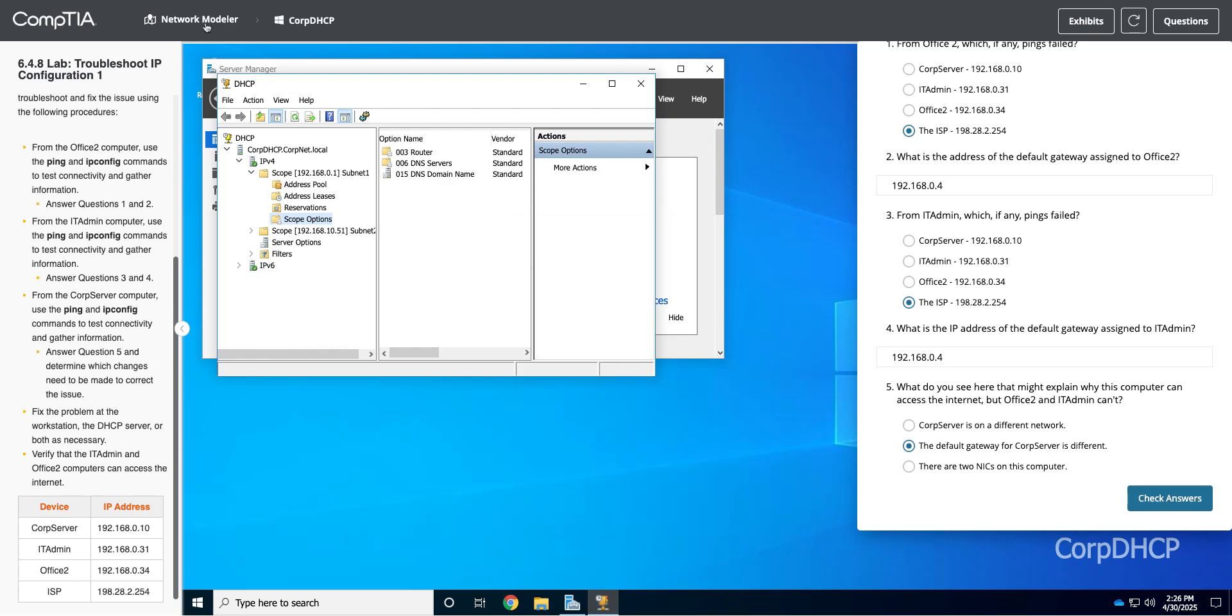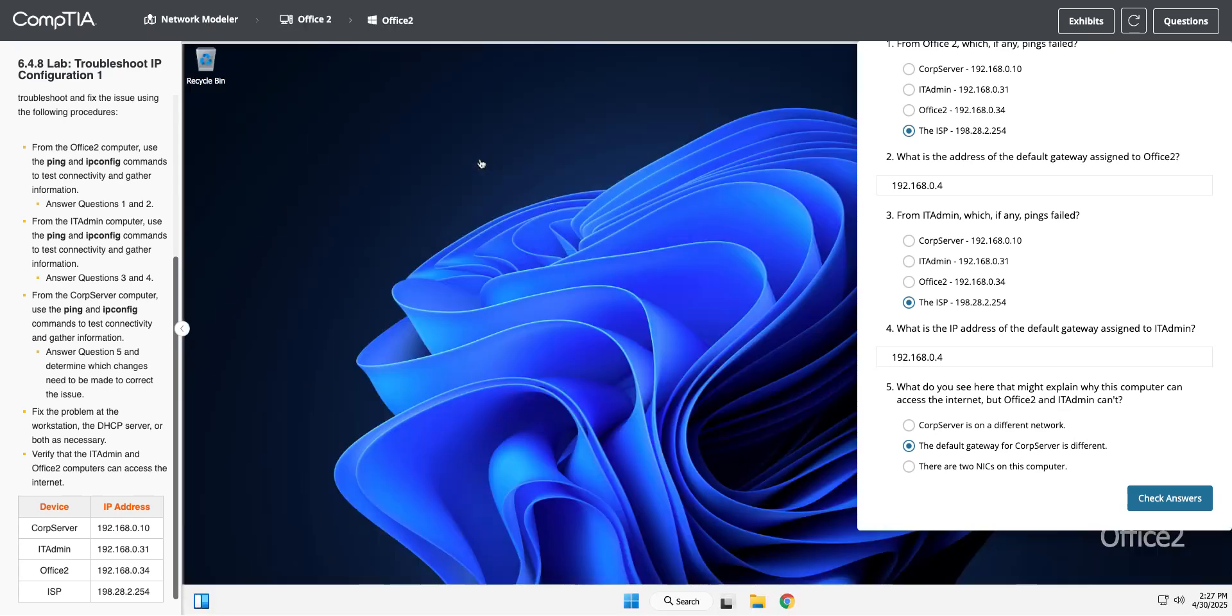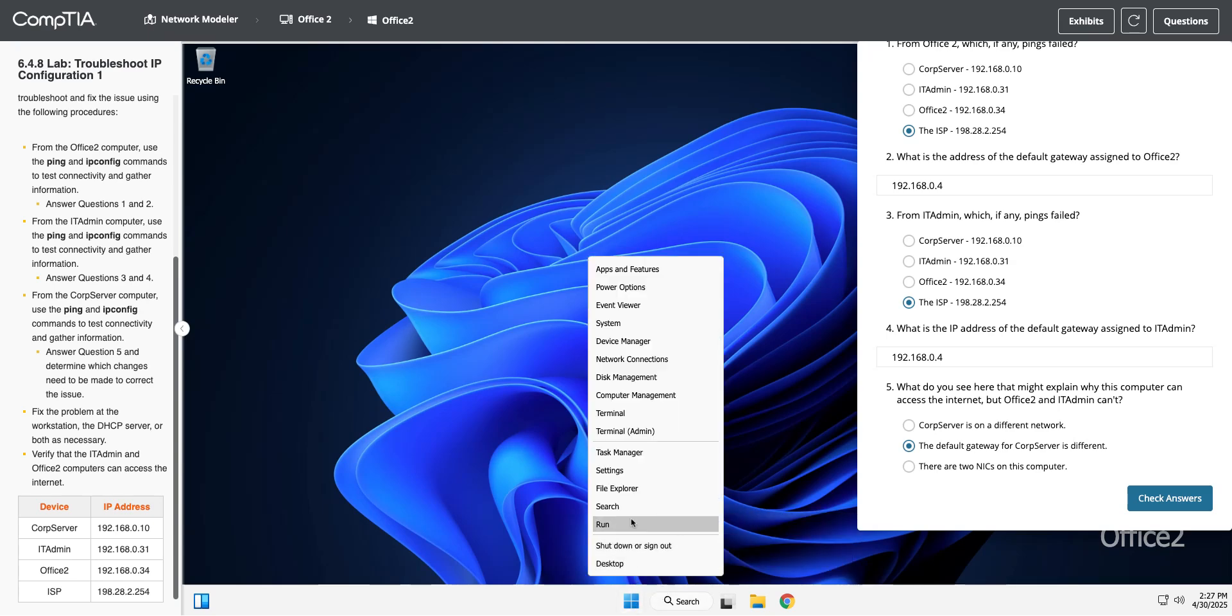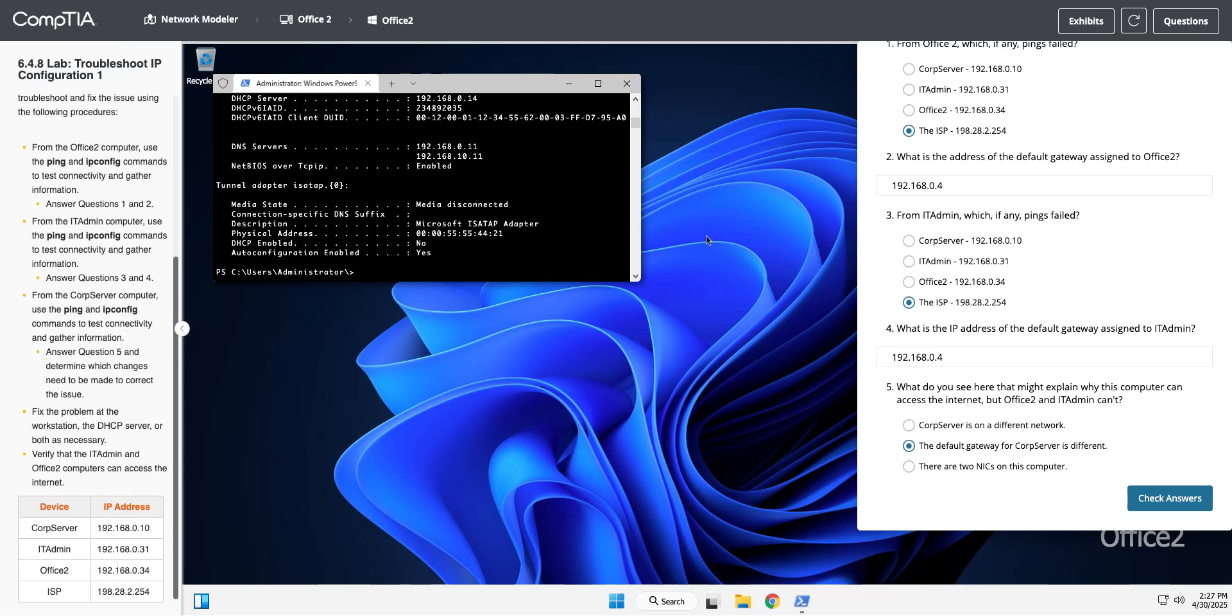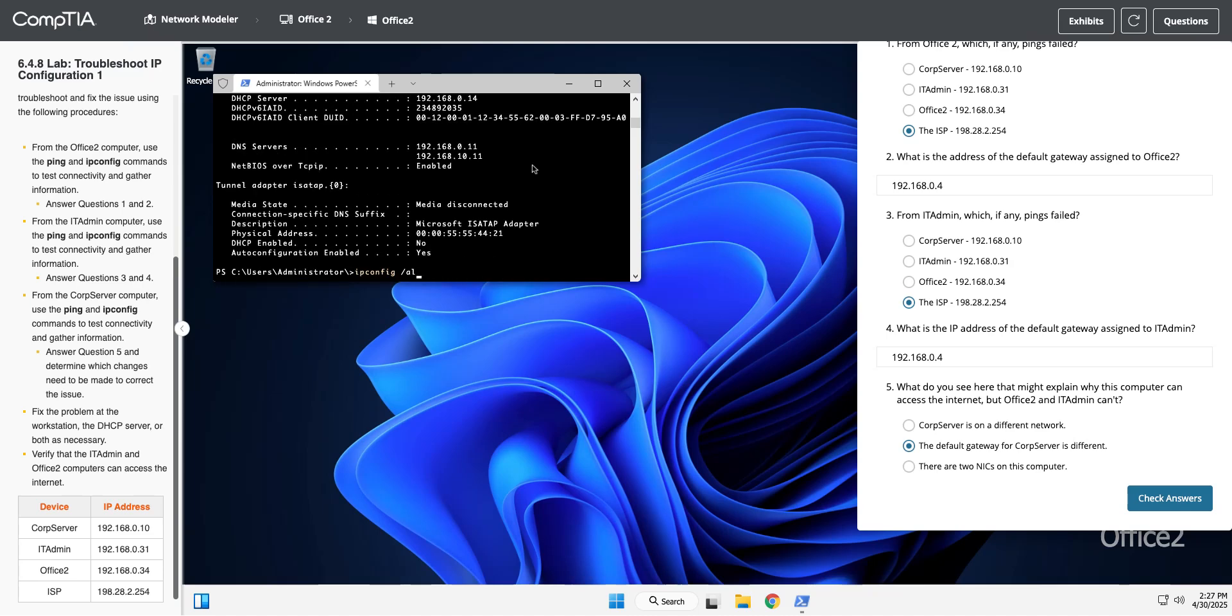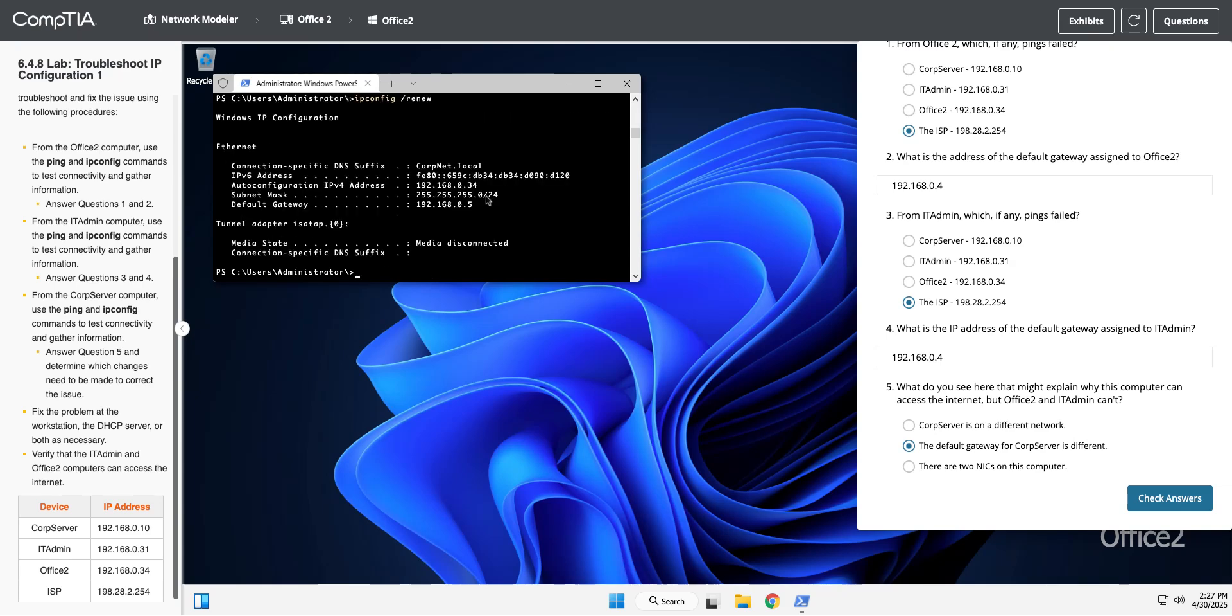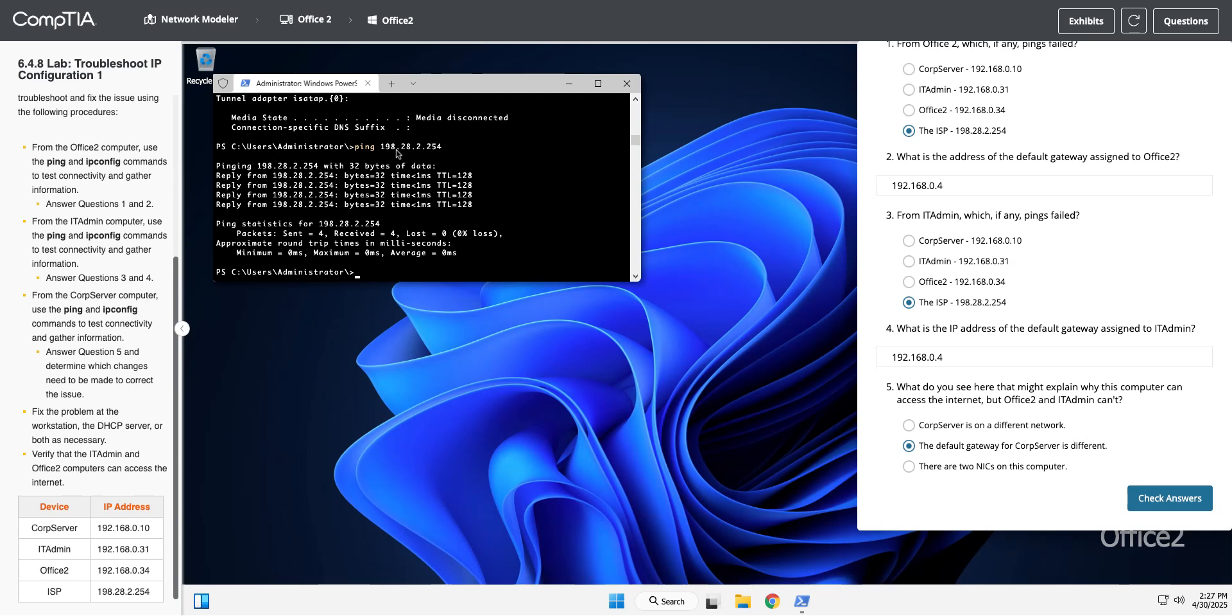What we might need to do now is force the Office 2 and the IT admin to renew their DHCP lease. I'm going to get back in here to Office 2, go back into the shell. Right click and go to terminal. Let's do an ipconfig slash all and just see if it got it on its own. It did not. I'm going to do an ipconfig slash renew. Now you can see the default gateway is .5. I should be able to ping the ISP now, 198.28.2.254. Successful. This guy still says no internet access, but it does. We've got it, right? We can ping out to the ISP now.